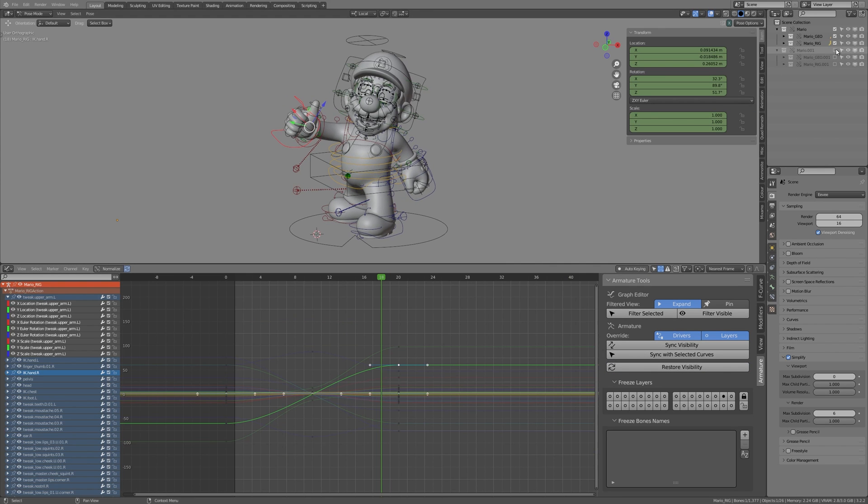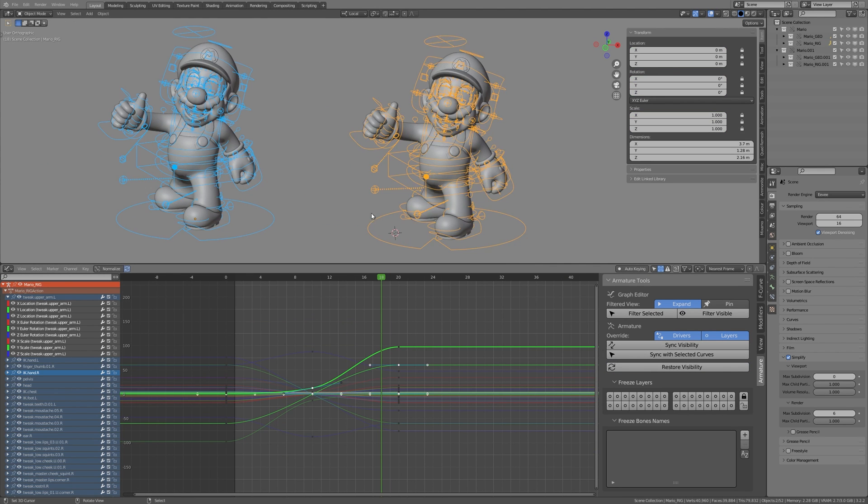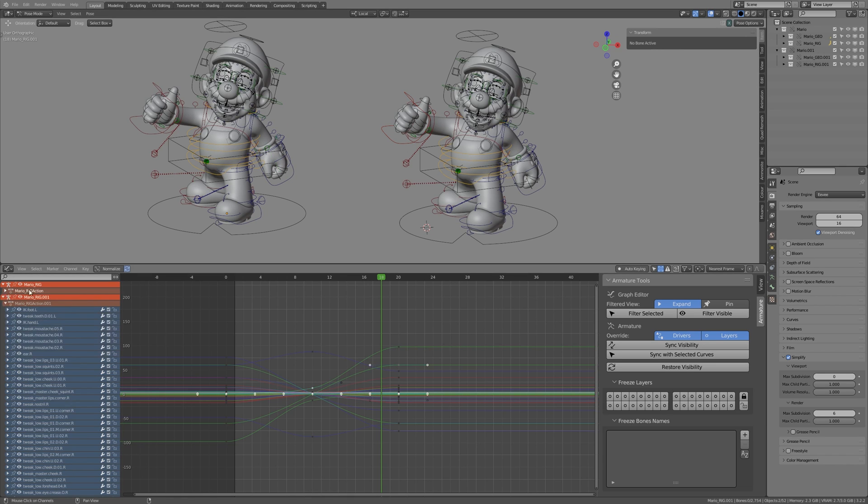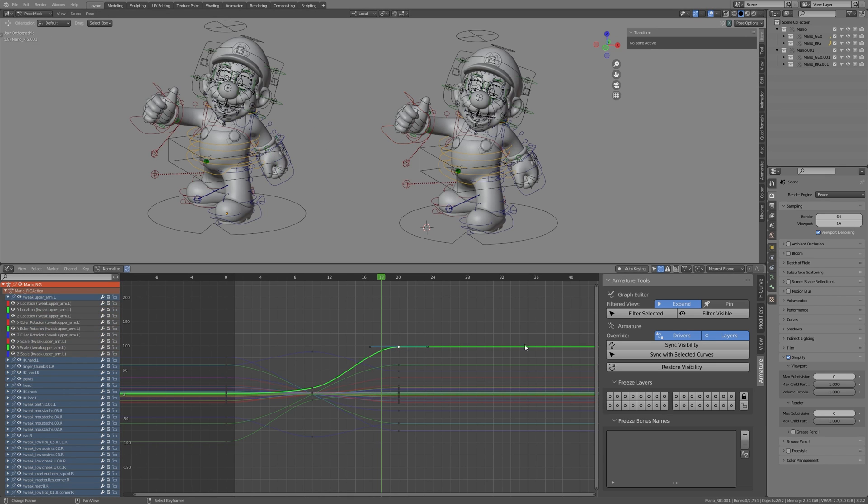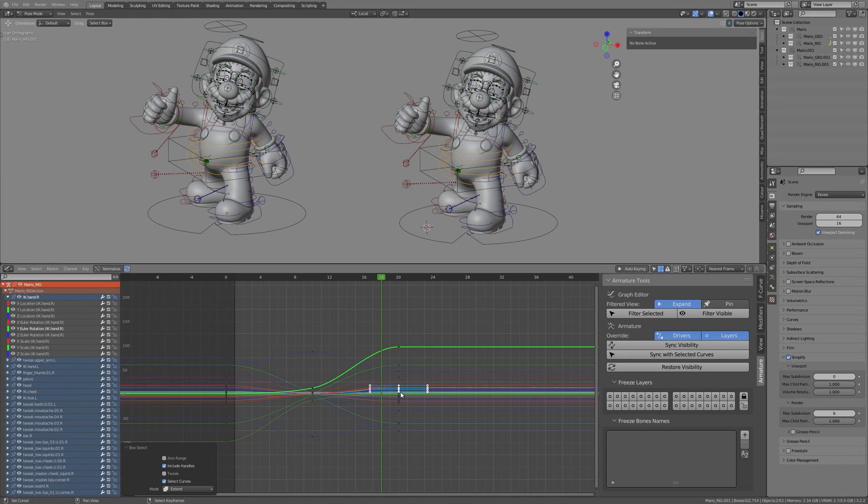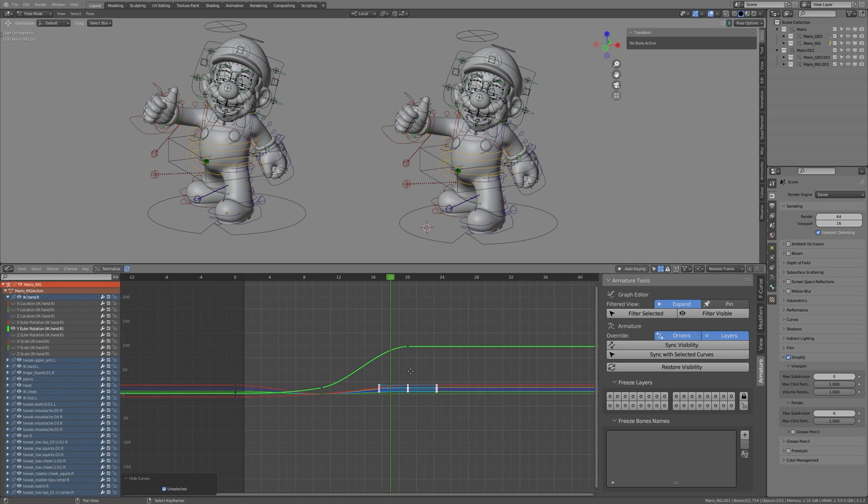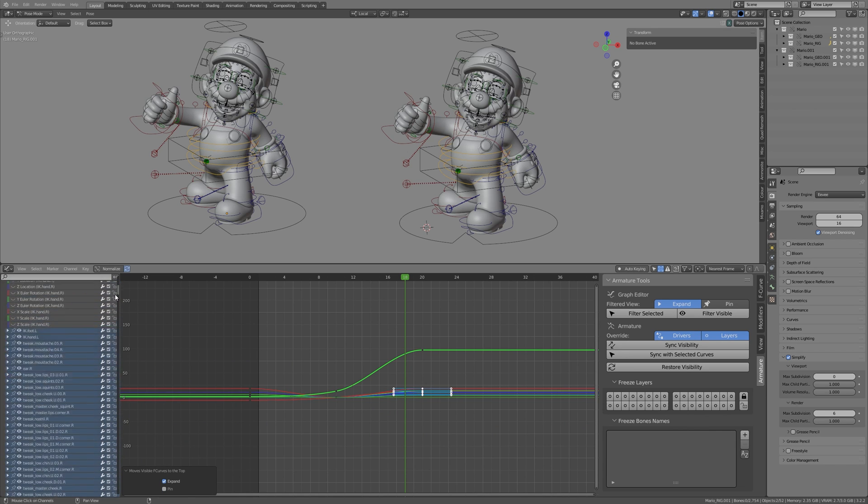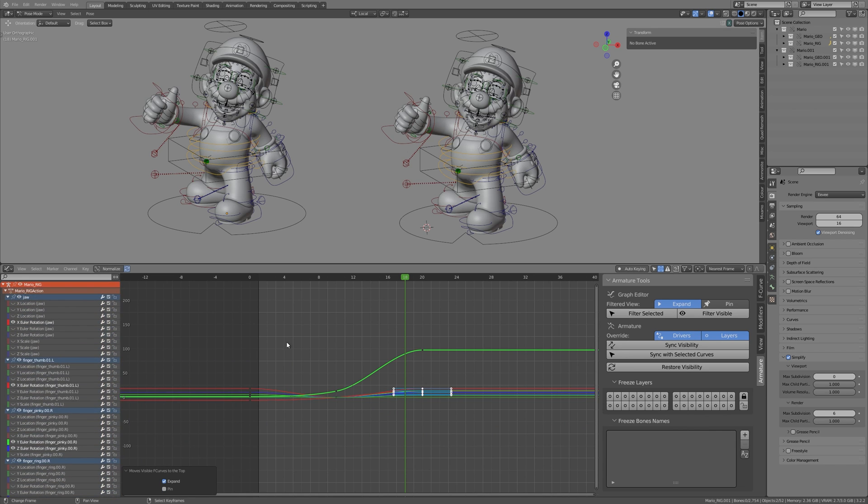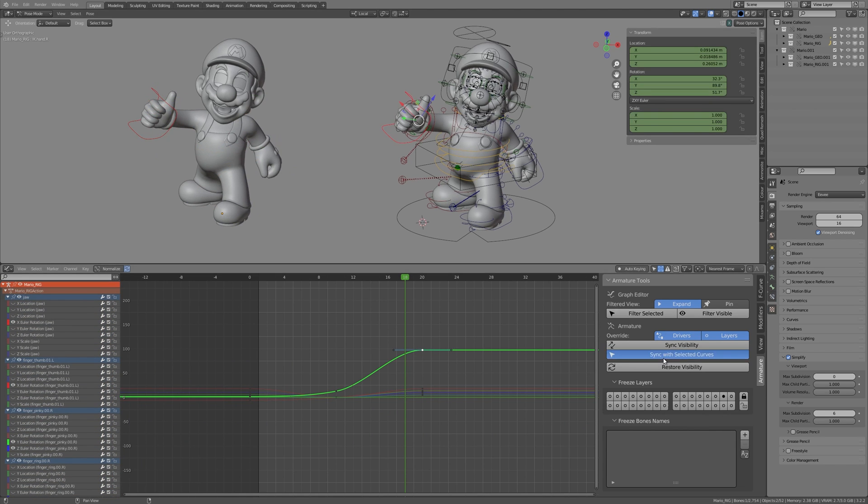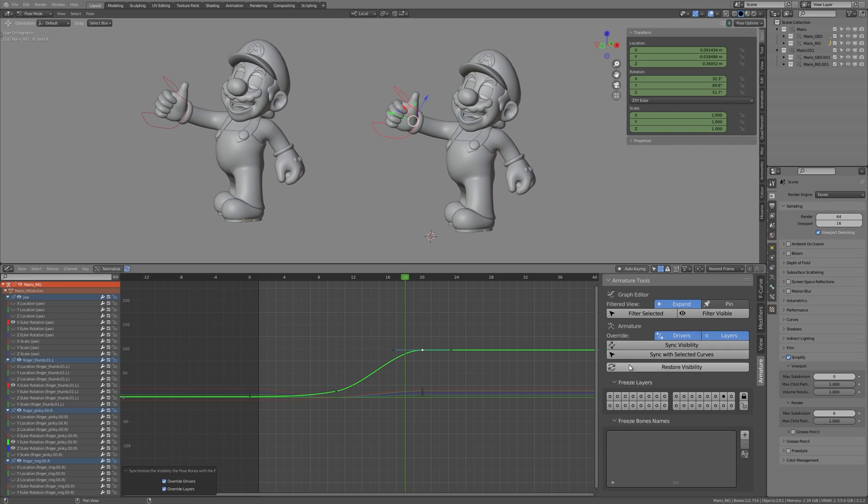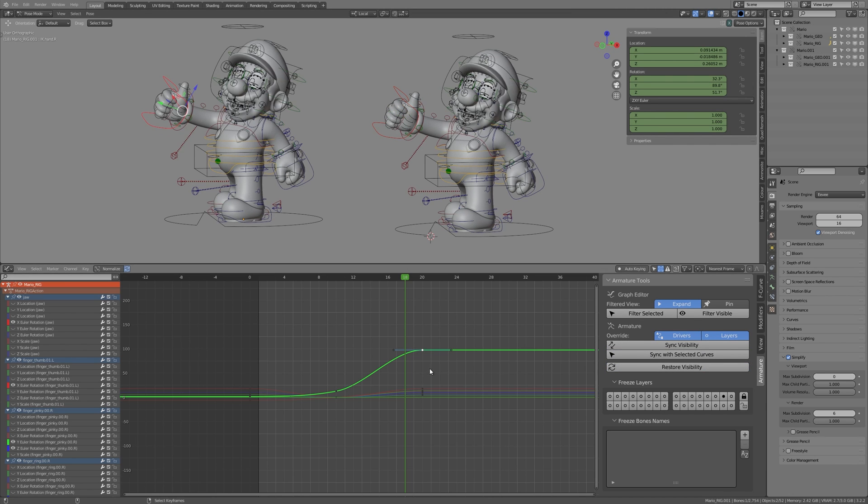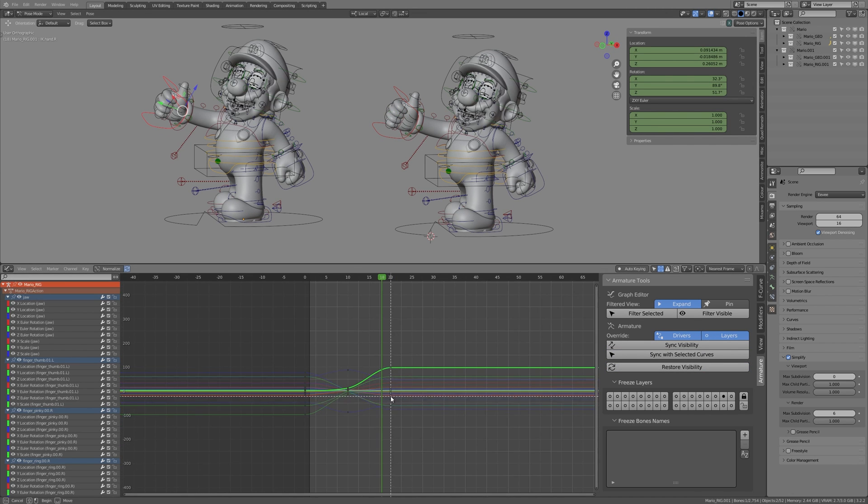The add-on is fully usable for multiple selected rigs when all of them are in pose mode. Curves visible or selected will be filtered for all the objects as long as the names of these curves are similar across objects' actions. Synchronization of the pose bones will be done on the active rig, also if the names of the bones match the names of the curves.